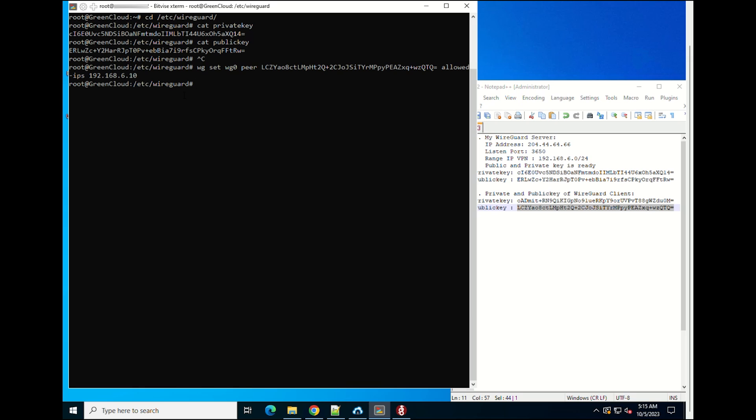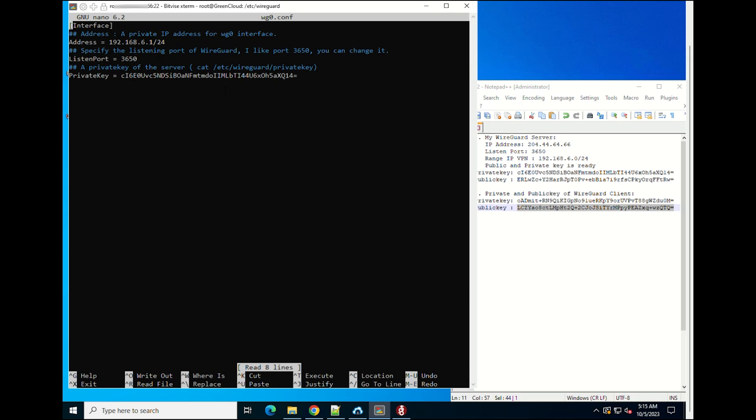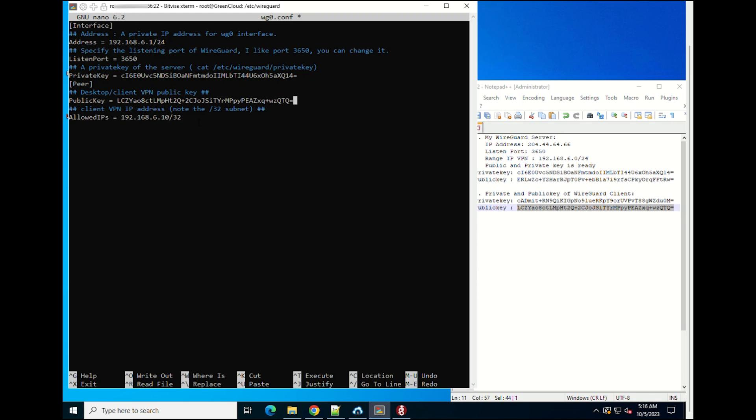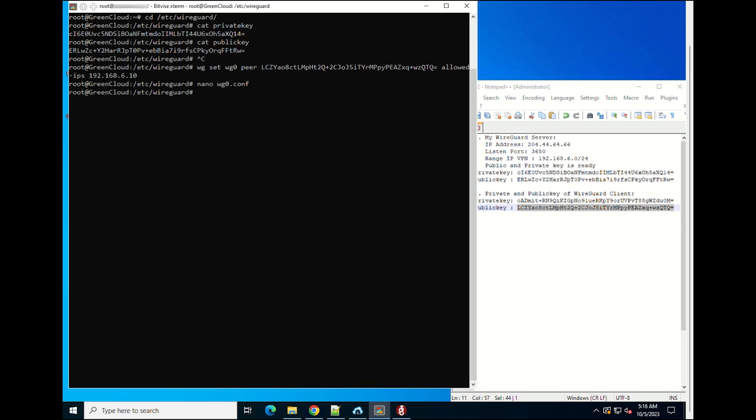Add the following lines to the file config of the WireGuard. Then, save the file and exit.